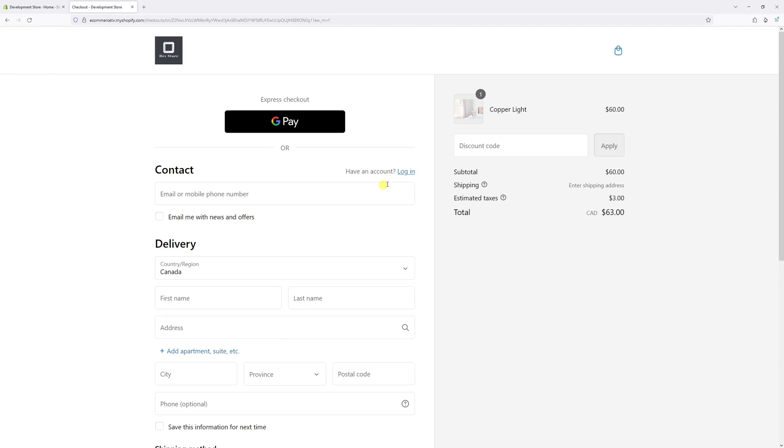In this video, we'll show you the settings where you can change the position of the logo in Shopify checkout.